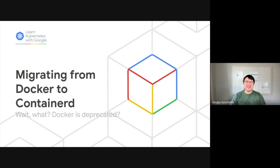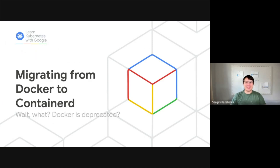Hi, this is the Learn Kubernetes with Google video series, and I'm Sergei Kanzelev, an engineer working on Kubernetes here at Google. In this video, I will be talking about Docker support deprecation in Kubernetes and how to migrate to Containerd.